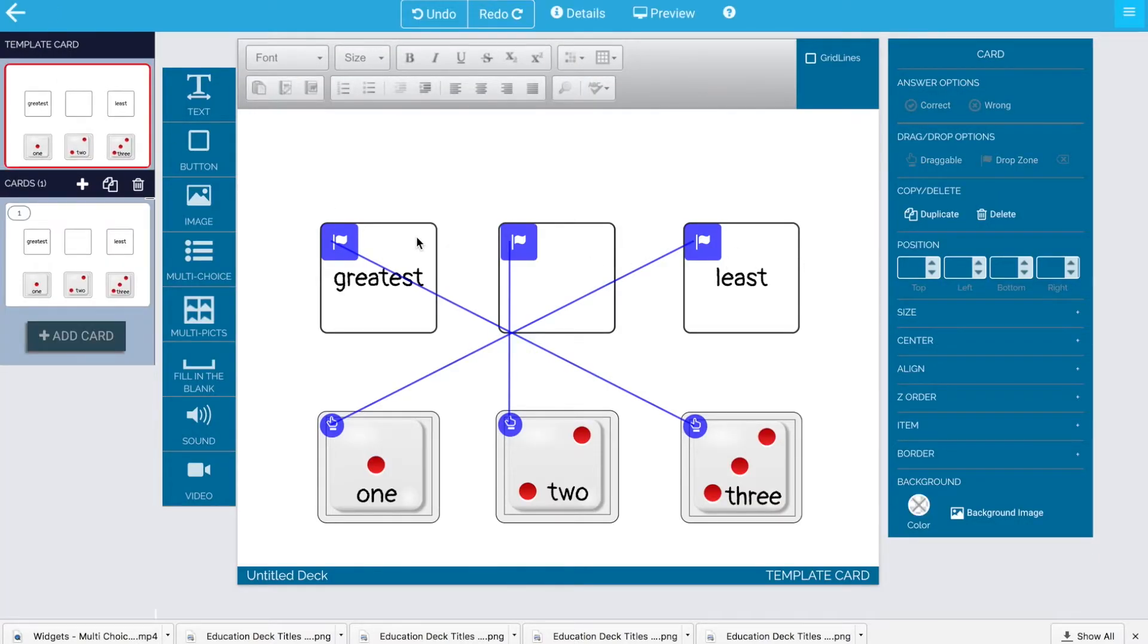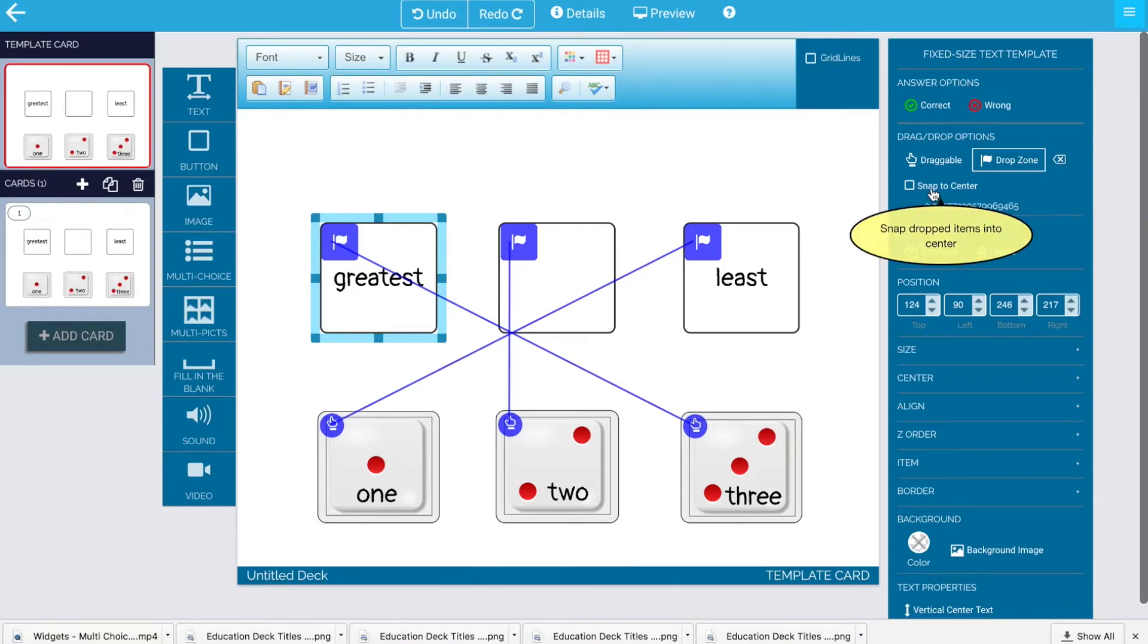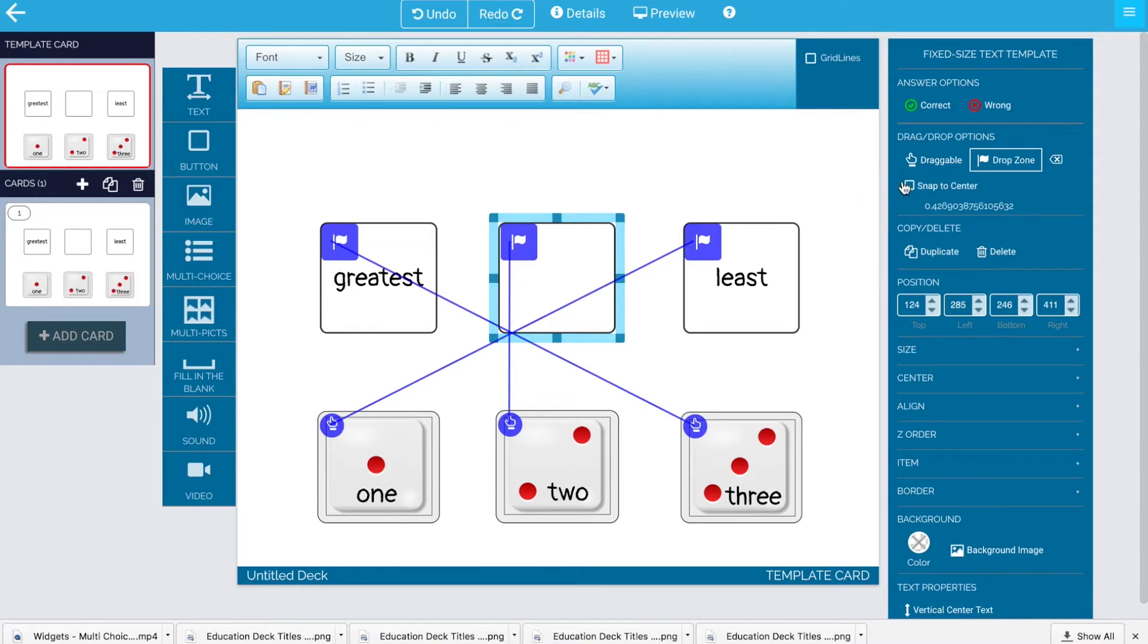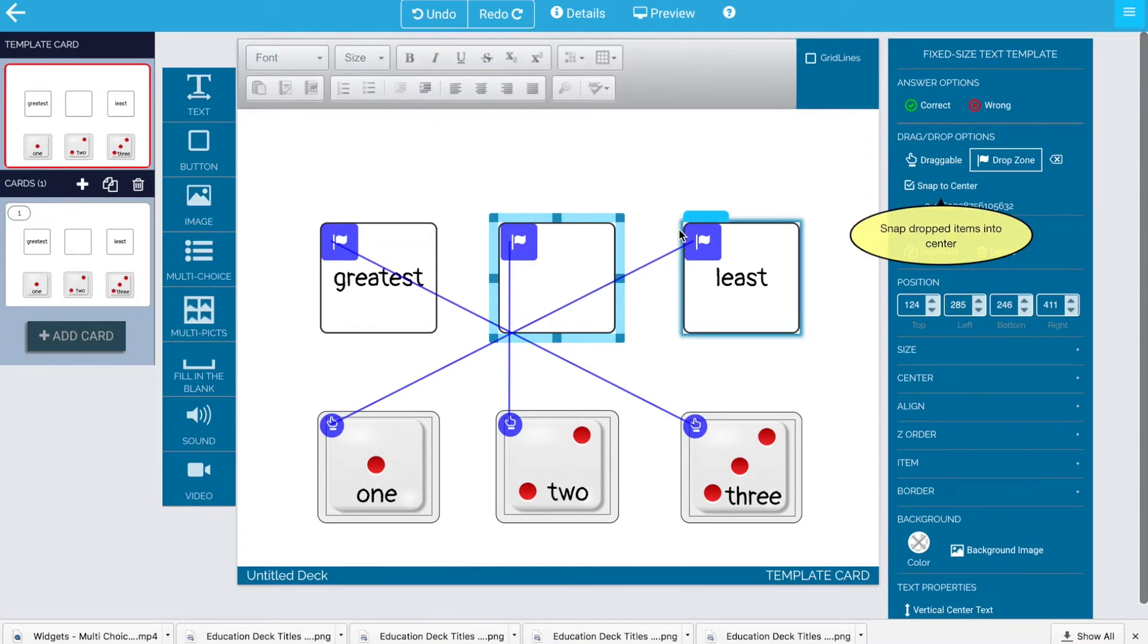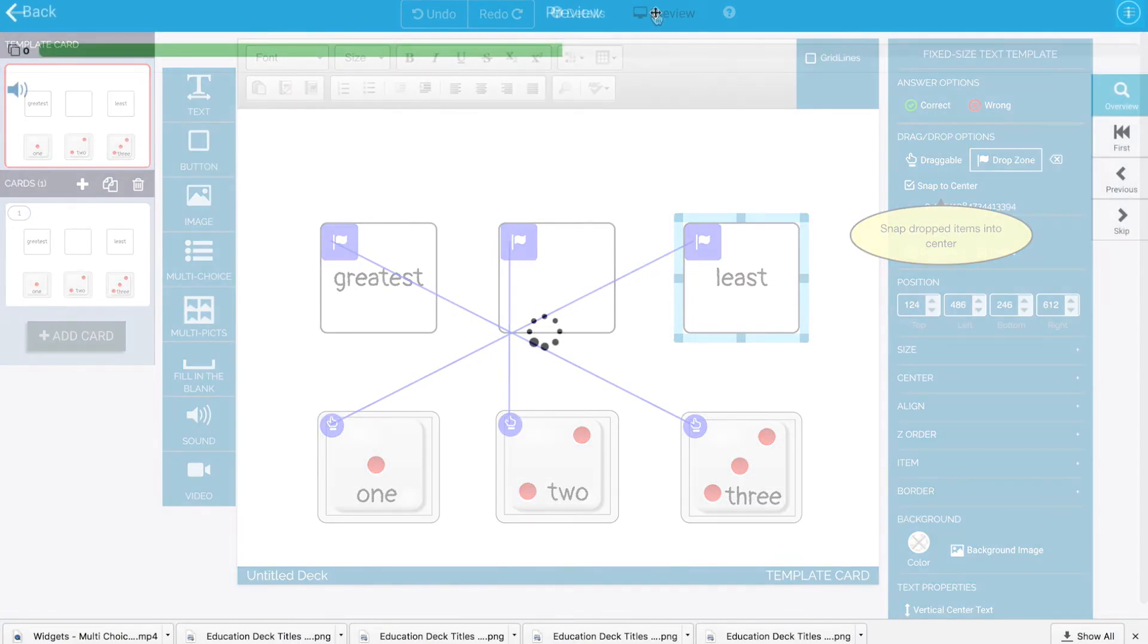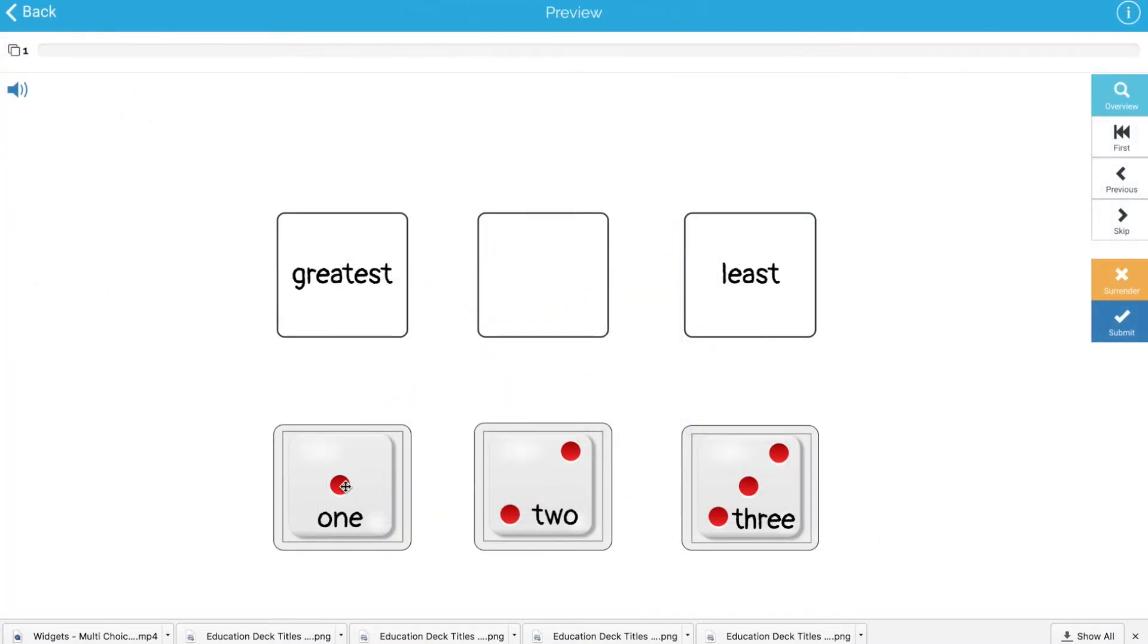So I'm going to go back and pick each of my drop zones and add snap to center as a setting for the drop zone. Once I've done that, I will go in and play my game again.